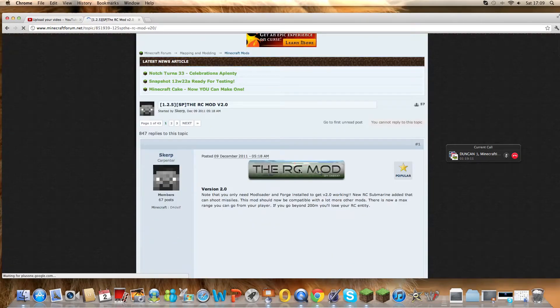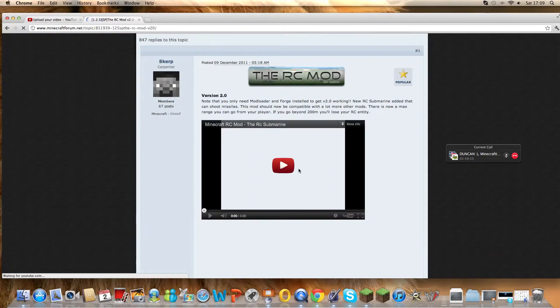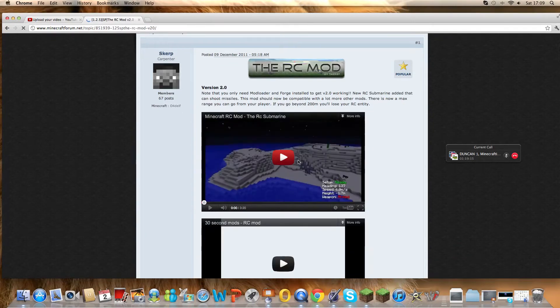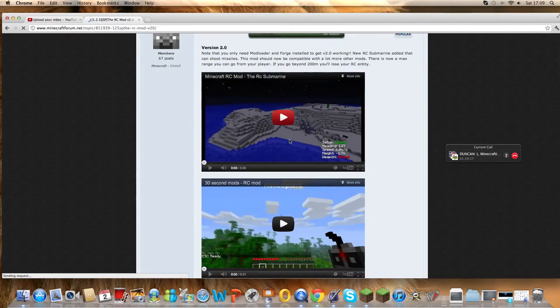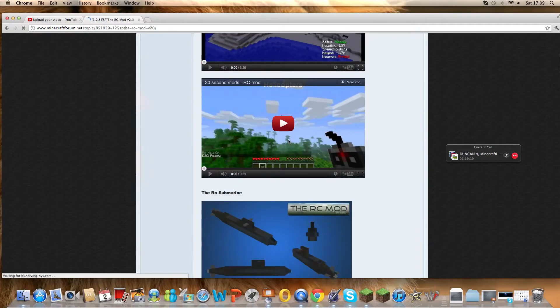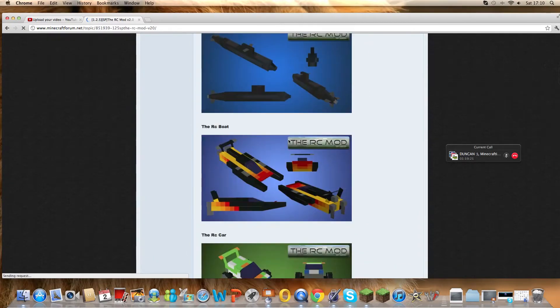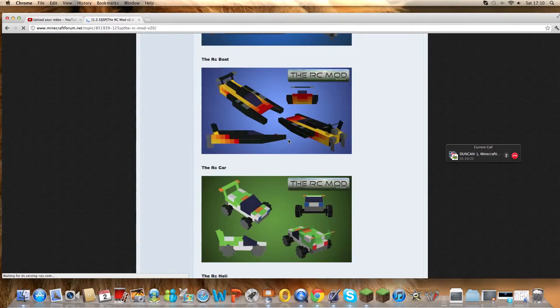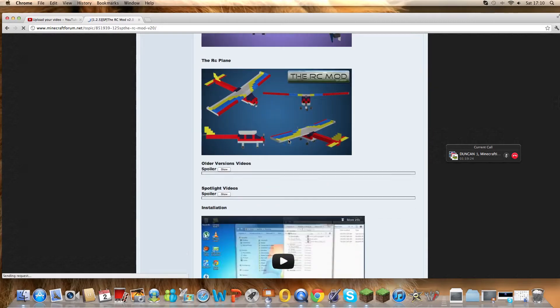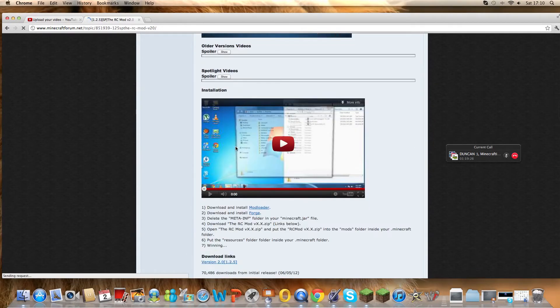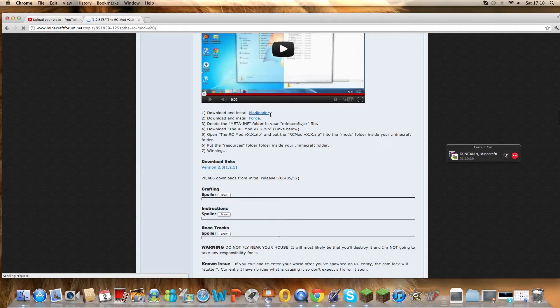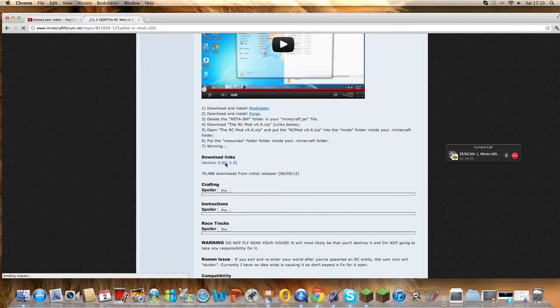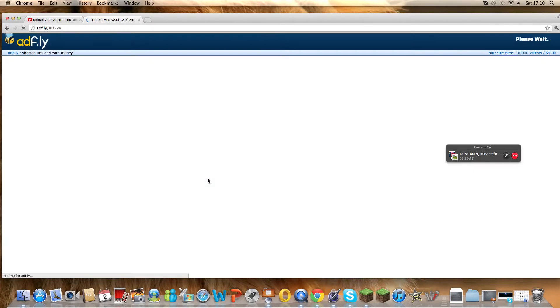Okay, and then you scroll down to here, and then you want to download mod loader and forge, and then download the latest version. Once you've downloaded all of them, you want to drag them into your documents folder.